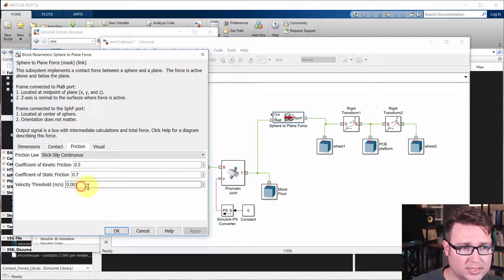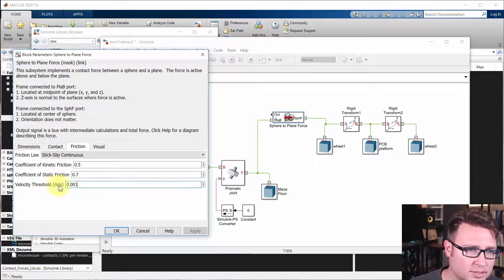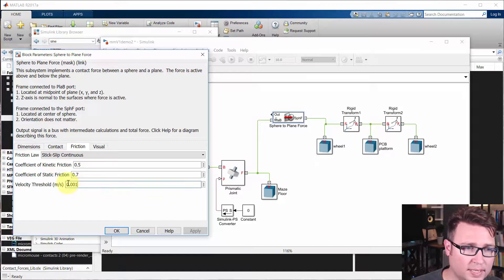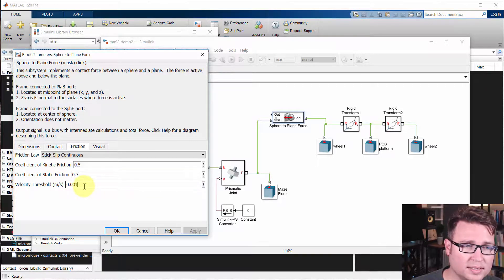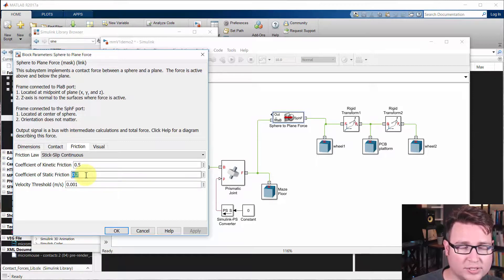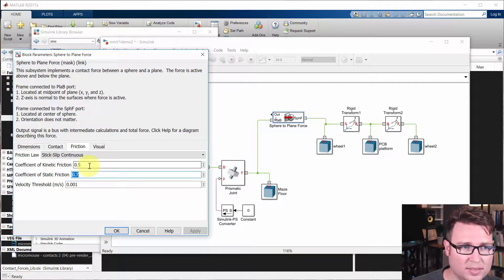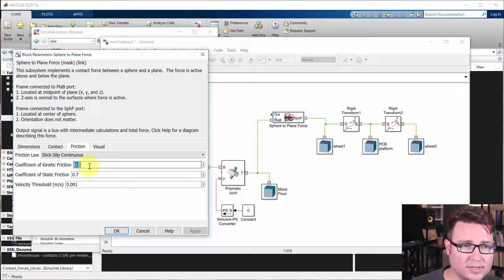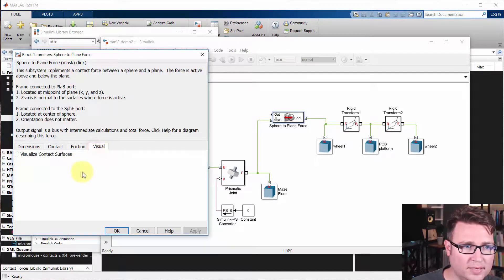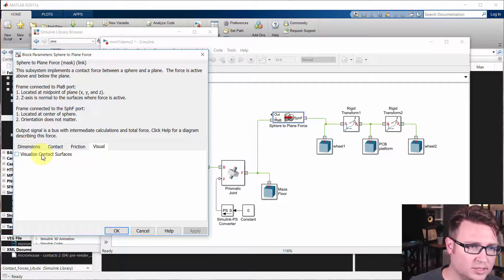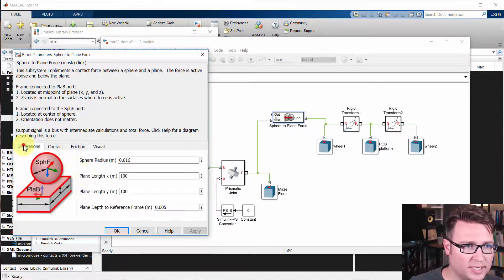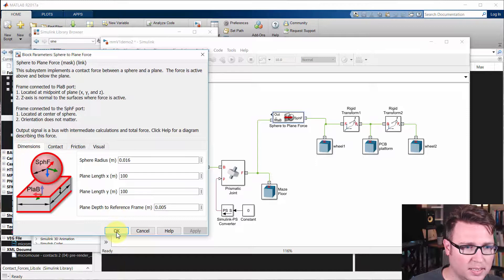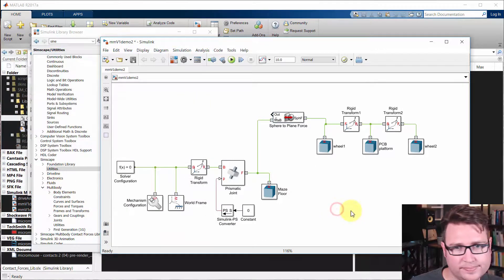And then how do you tell the difference between moving and not moving? You actually set a velocity threshold. So as long as the speed is less than 1 here, is less than 1 millimeter per second, that's considered we'll use static friction at that point. Other than that, if it's higher than that, then we'll use kinetic friction. And the visual part is for us to be able to visualize the surfaces. We'll talk more about that later. So that is the connection.